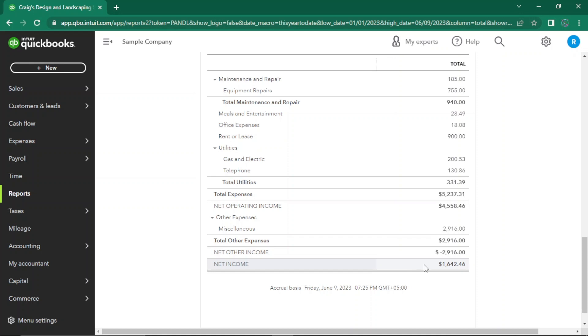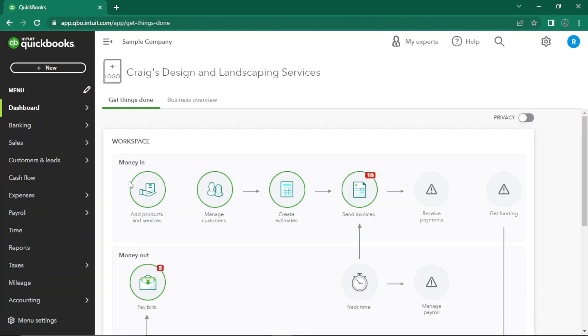QuickBooks Online's profit and loss statement automatically calculates net income by subtracting expenses from revenue. Now moving on to balance sheets.